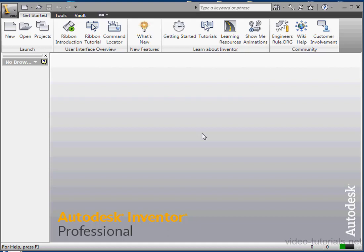Welcome to our introduction about working with projects in Autodesk Inventor. Since there's quite a bit of material to cover regarding this important topic, I've split it up into a few videos.